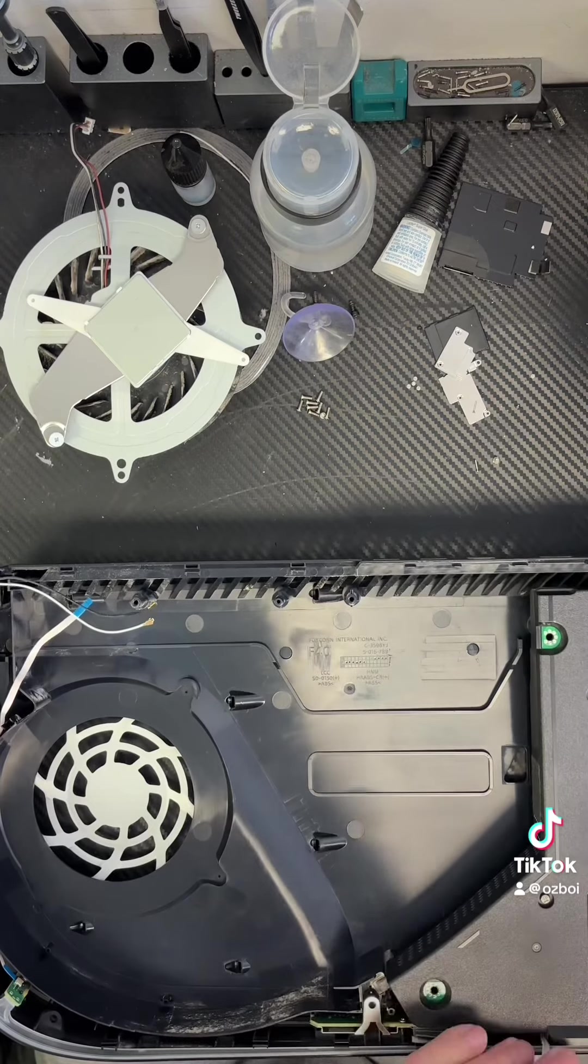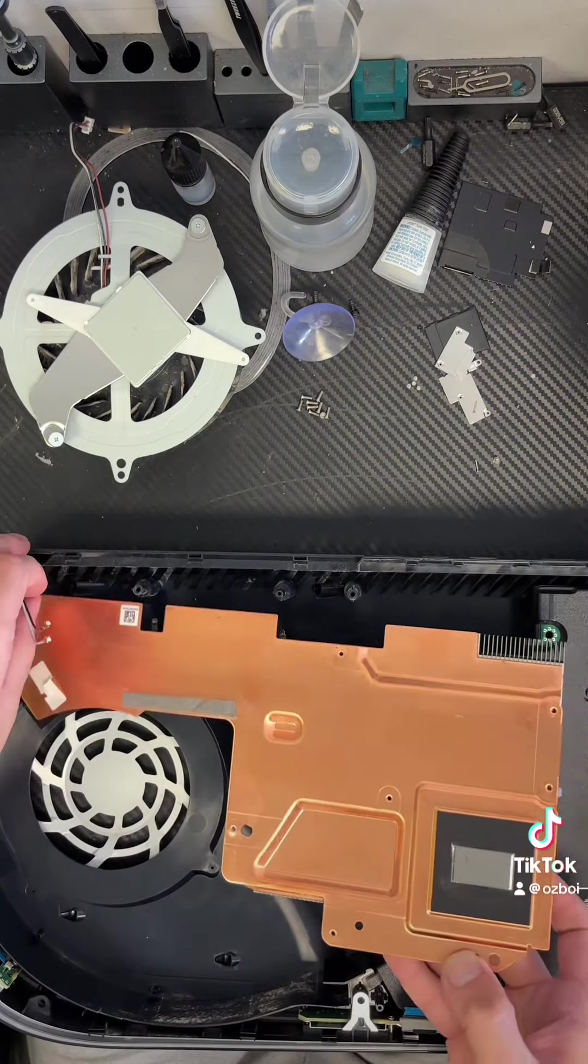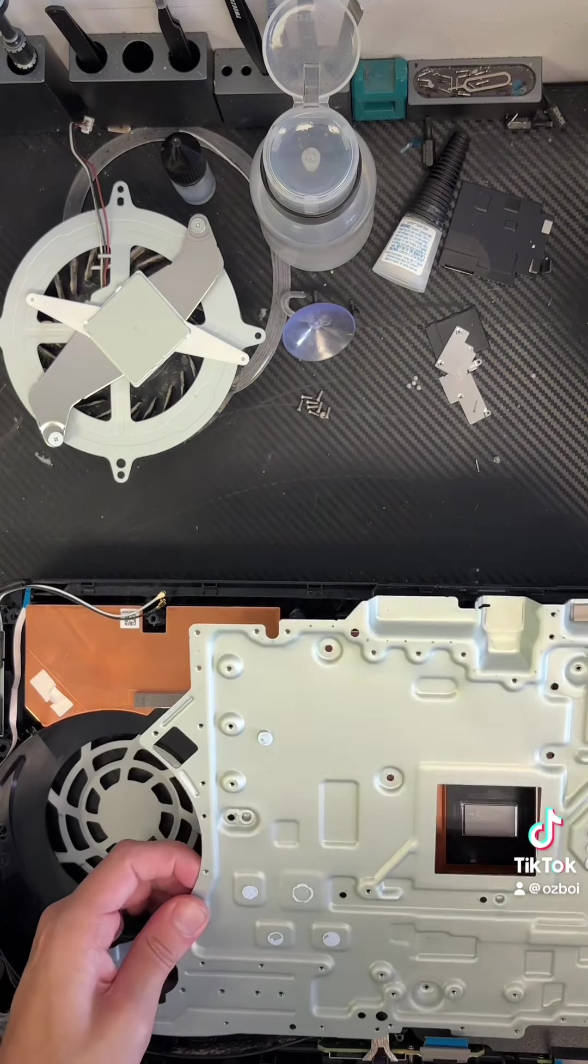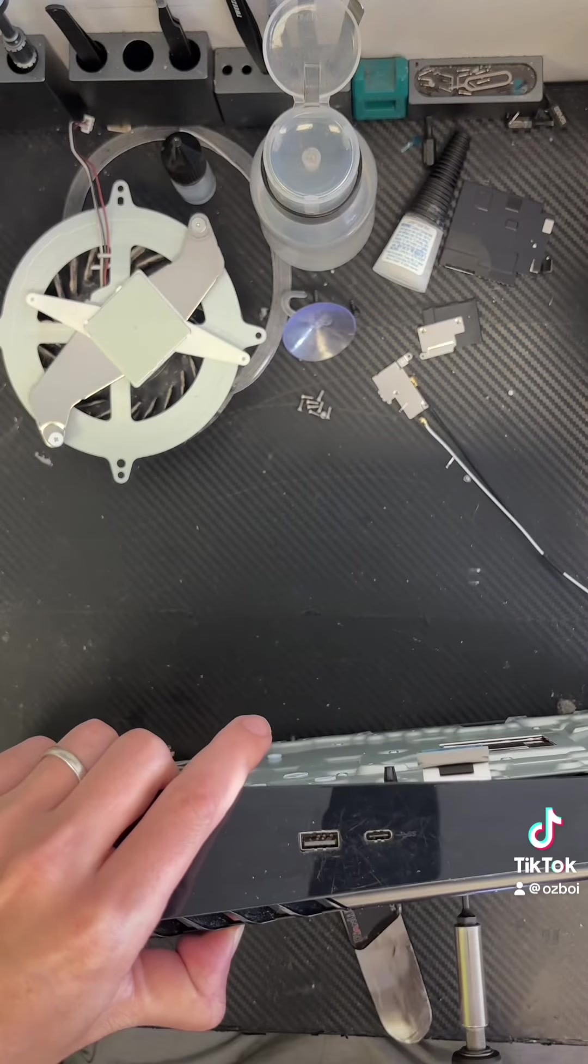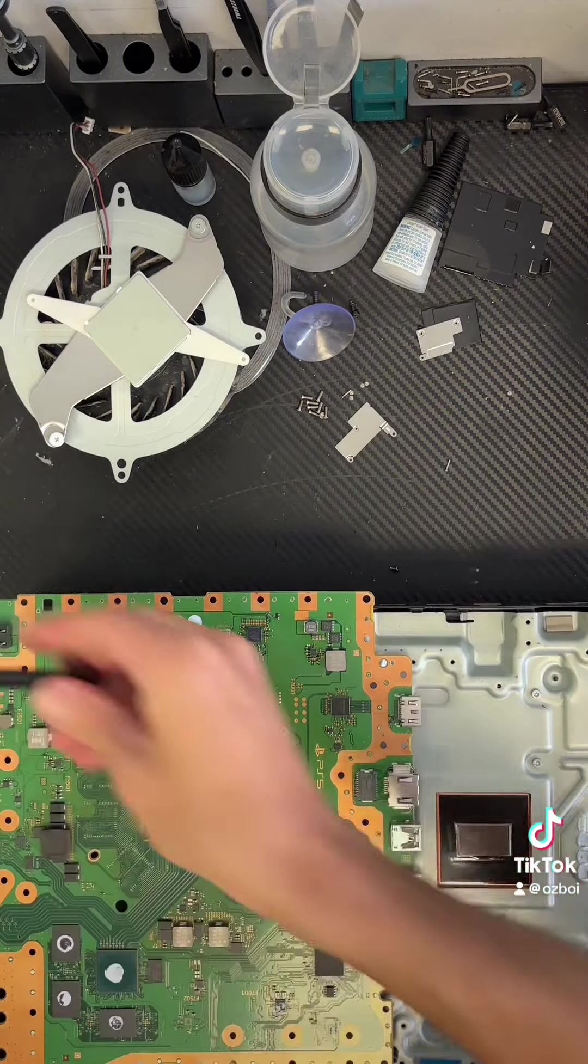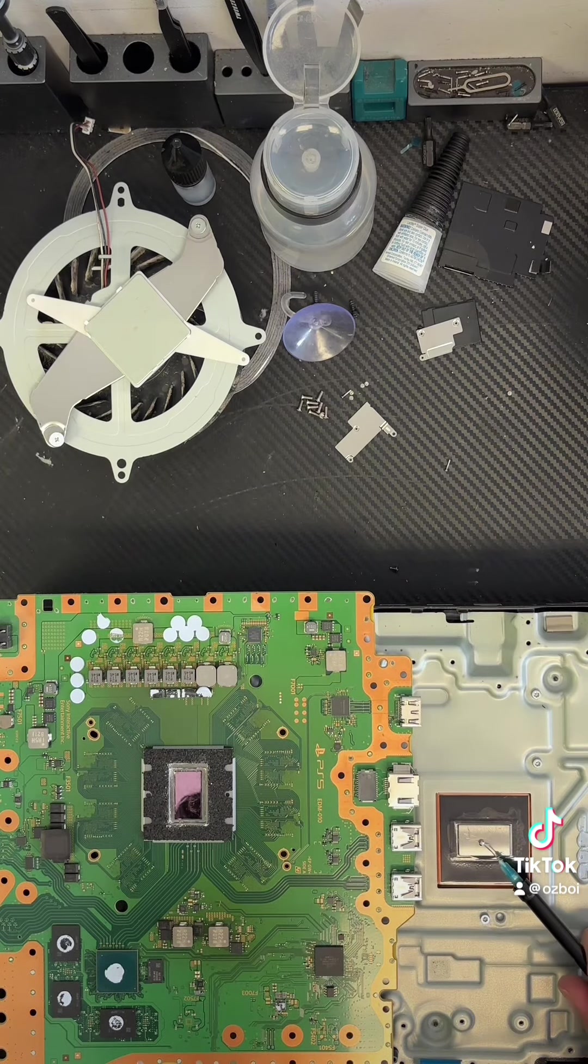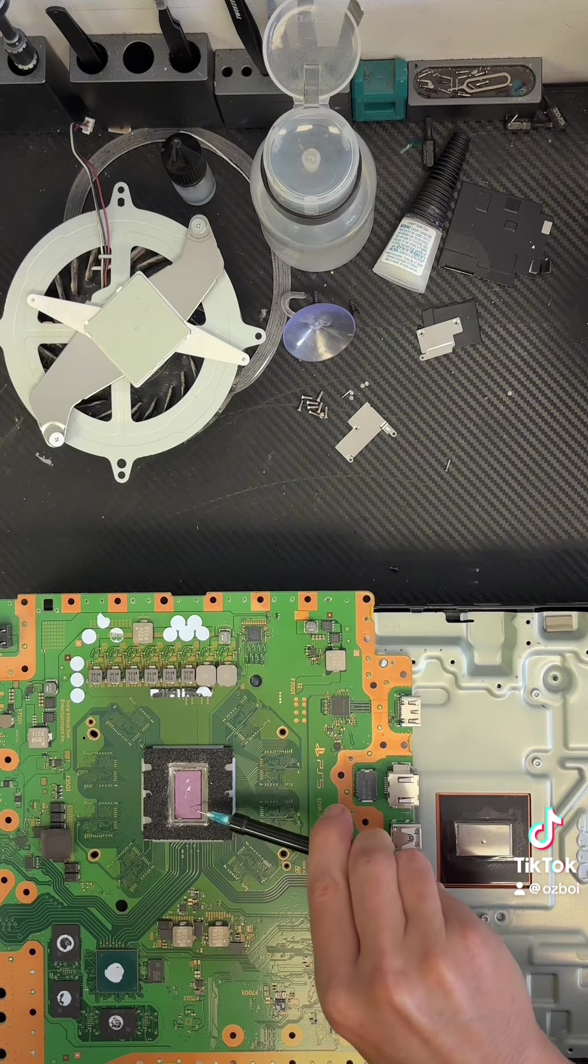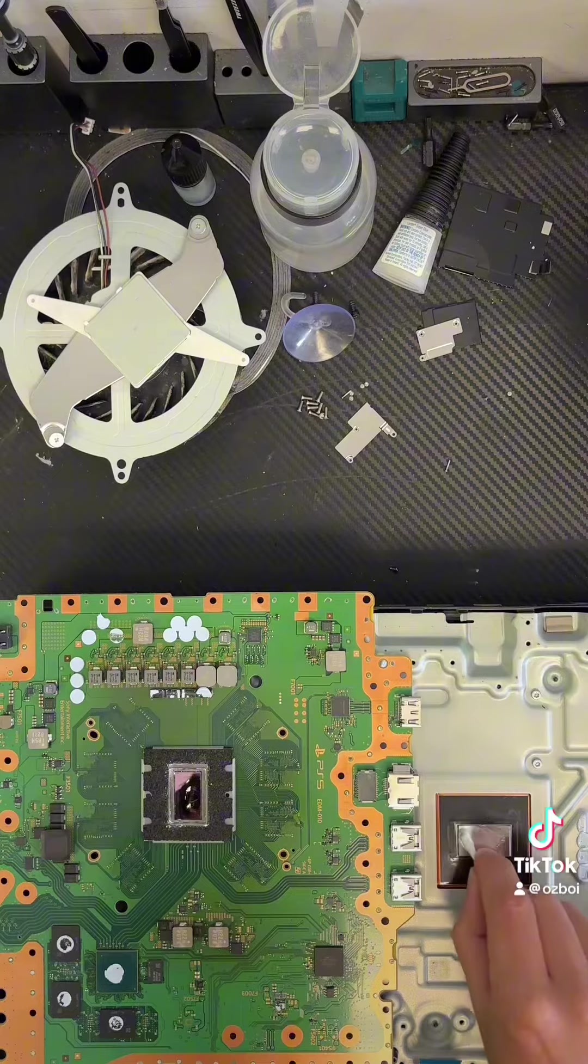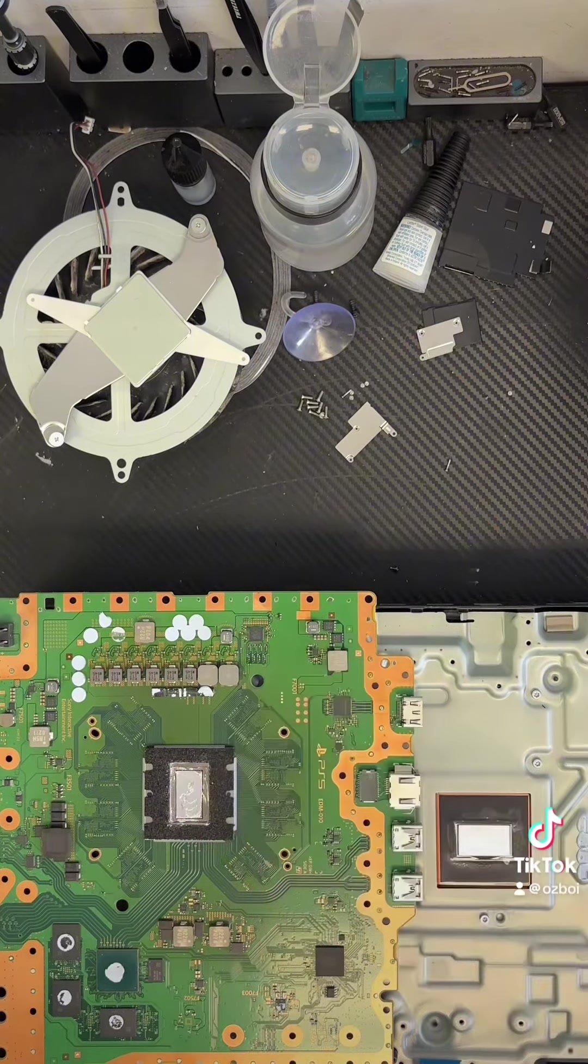All right. Here is the favorite part of the machine. Oh. Oh, man. Thank you.